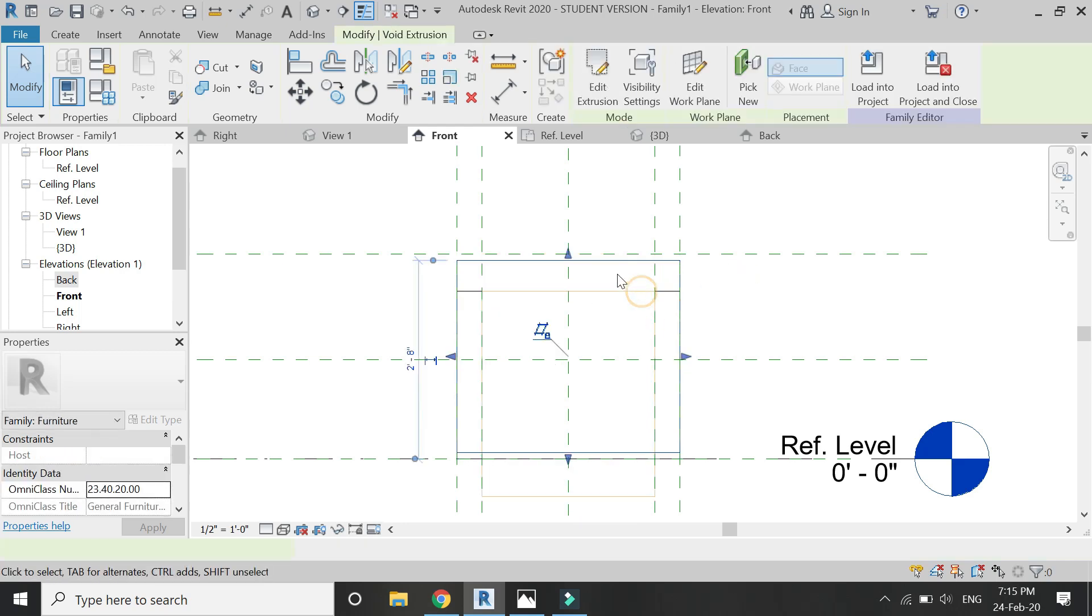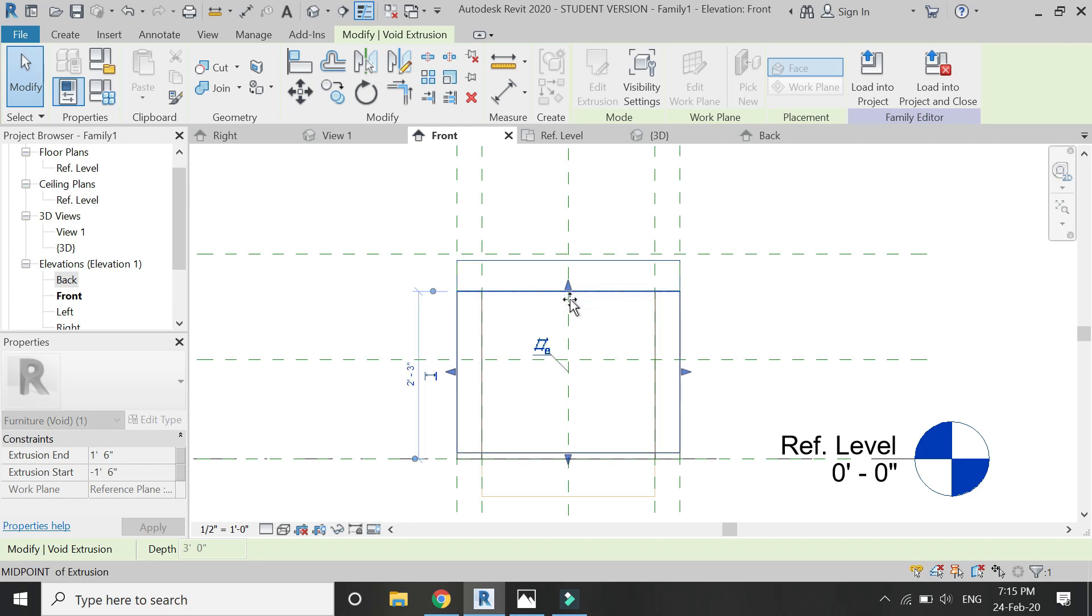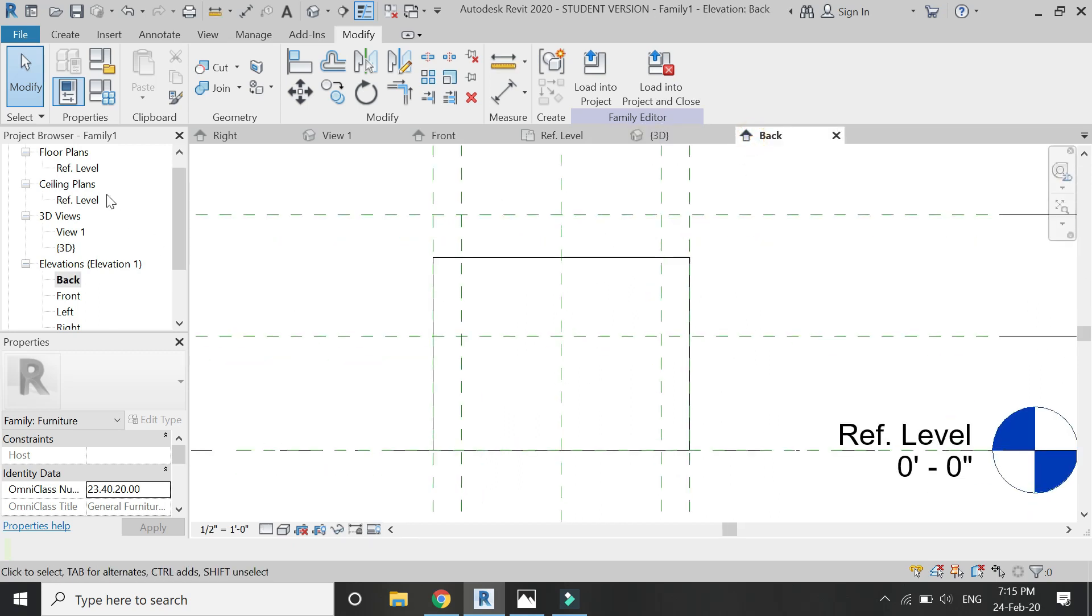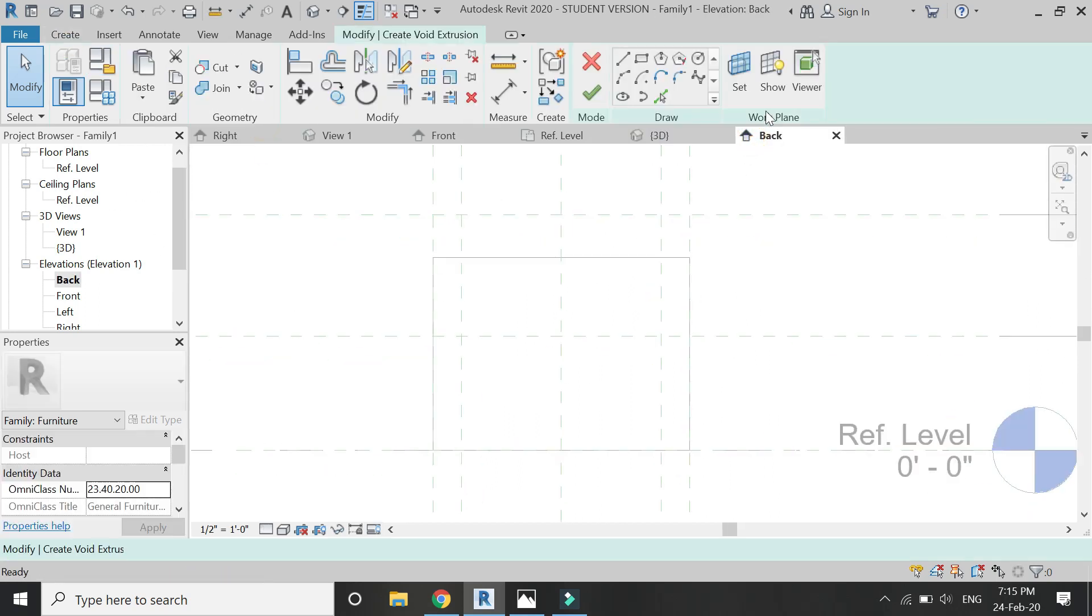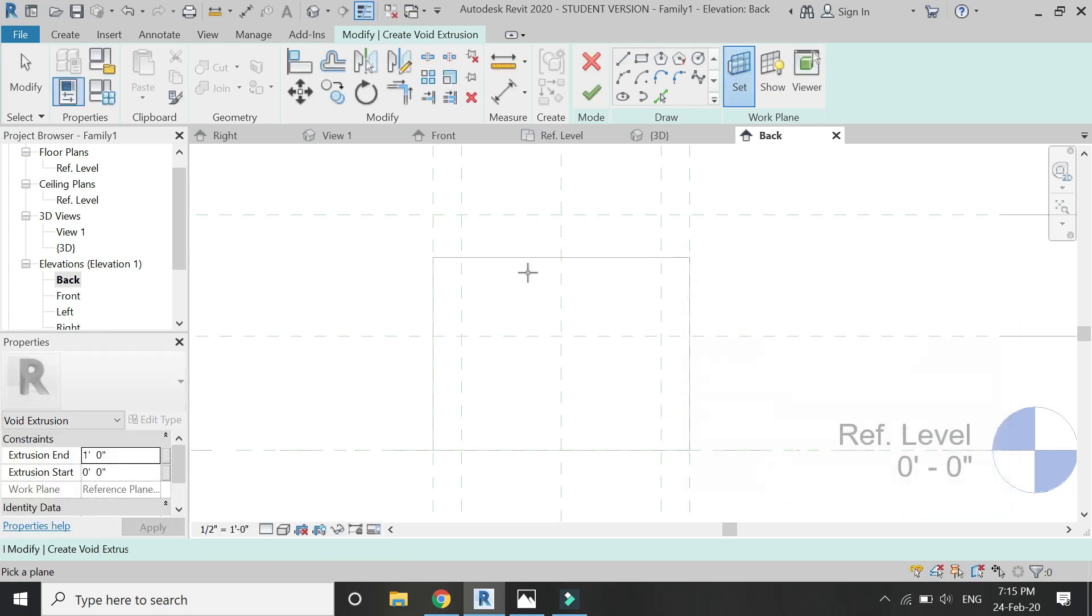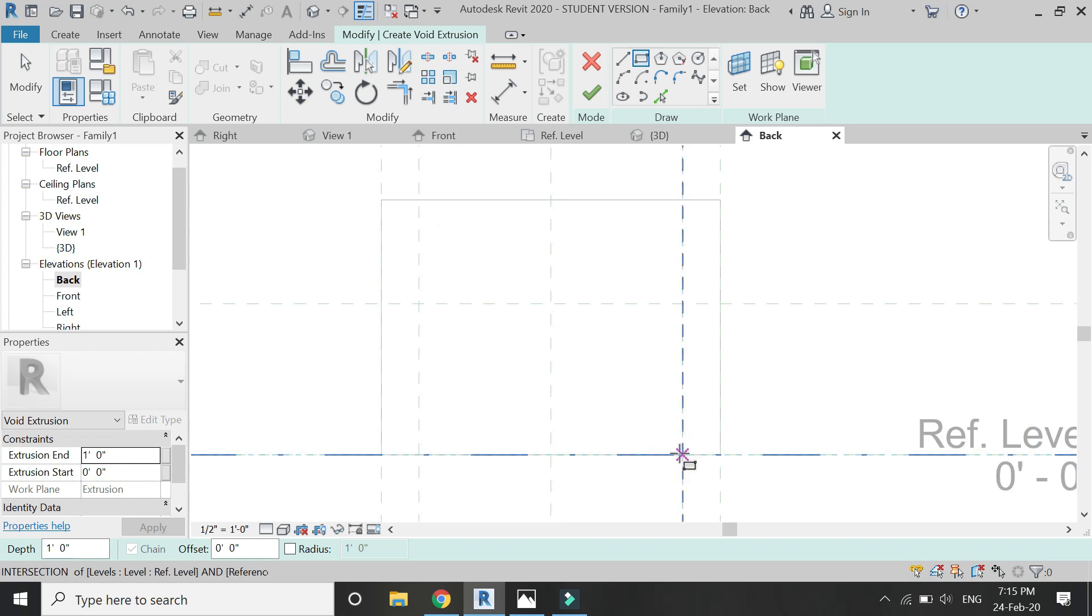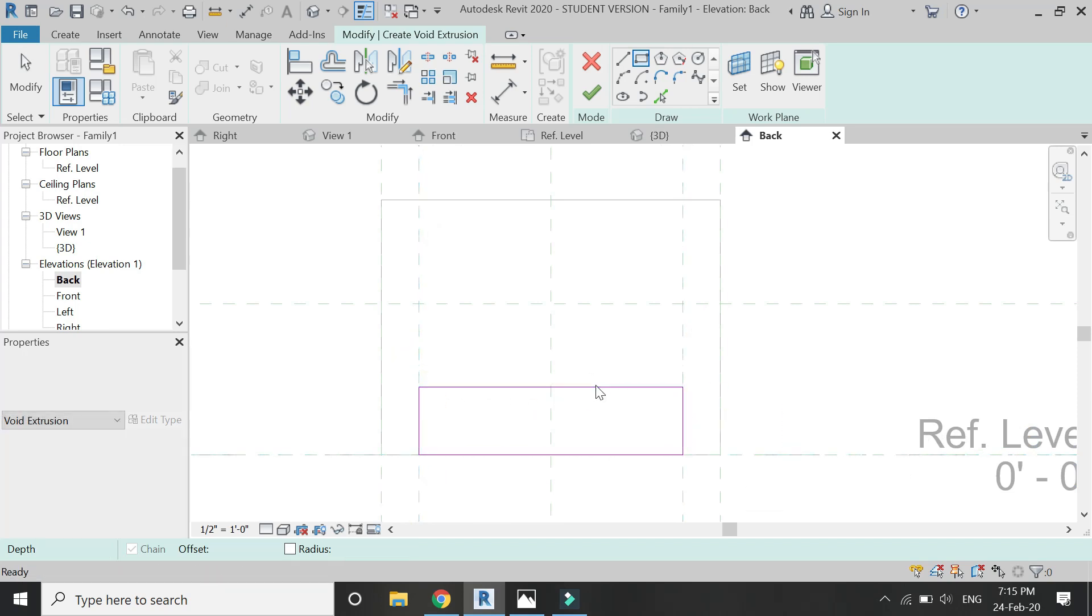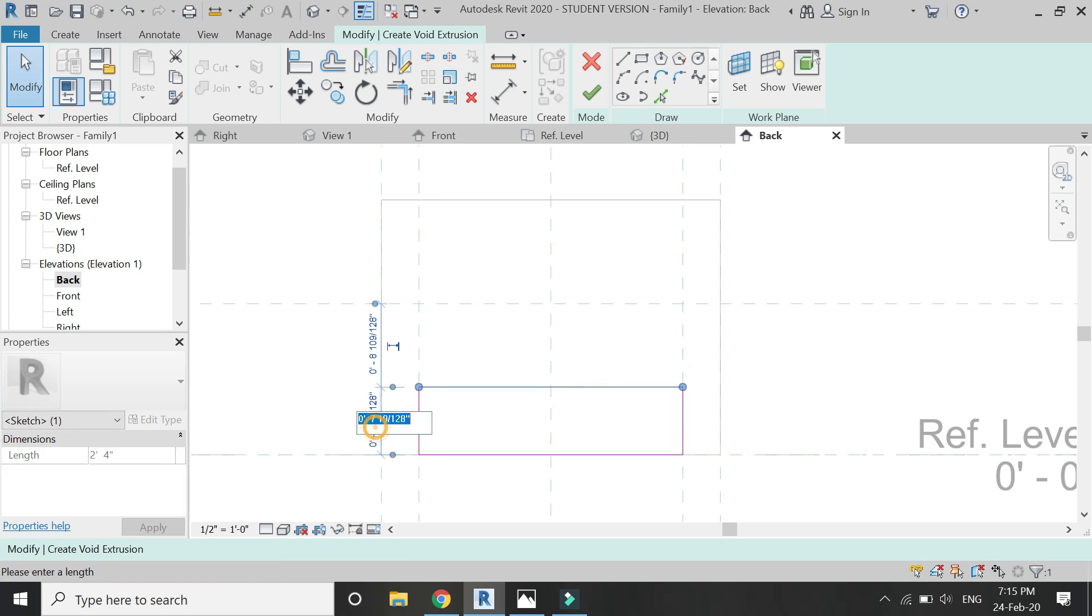Now go to front elevation and drag these arrows of extrusion and void extrusion like this. As I guess it should be a little bit lower. Okay. Now go to back elevation, again select Void Extrusion, set the reference plane to this surface, and draw a rectangle like this at a height of 8 inches from the base.